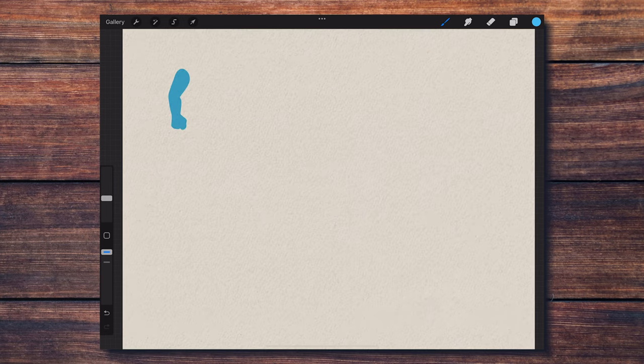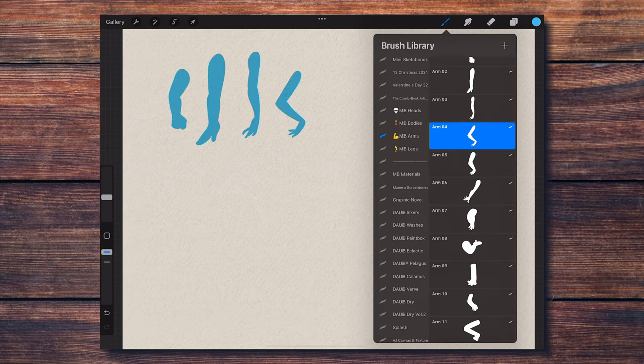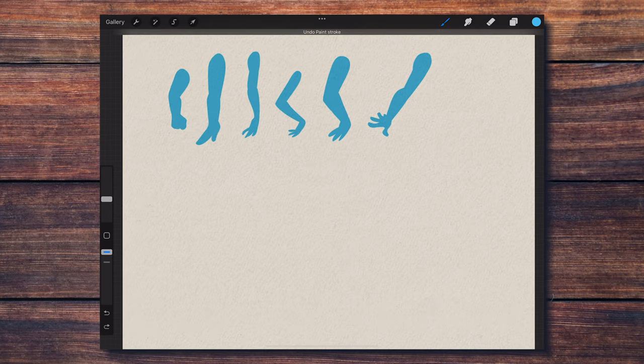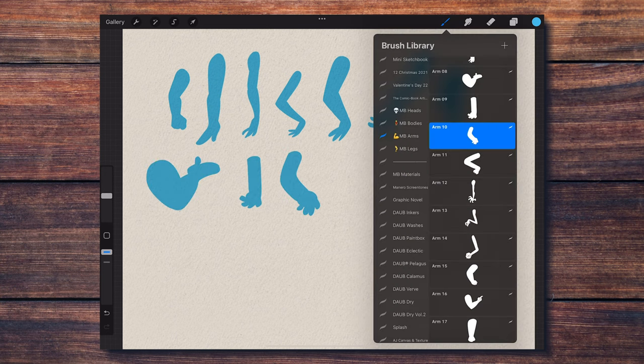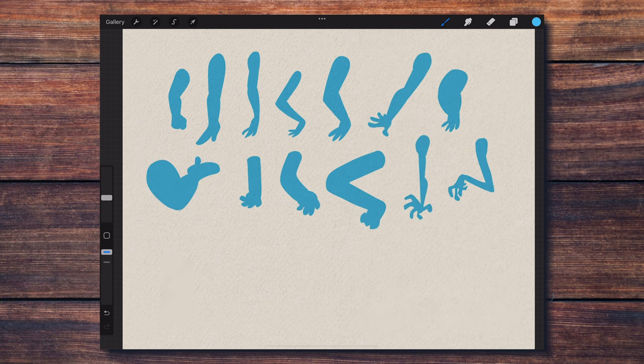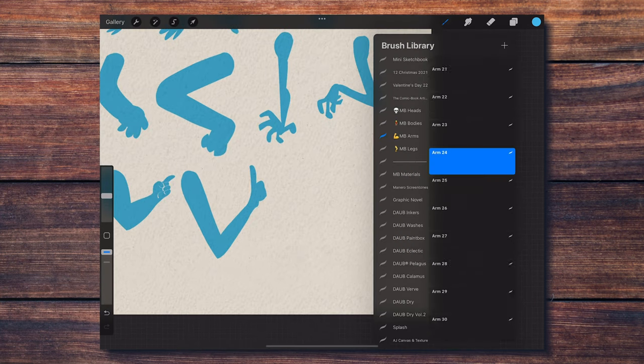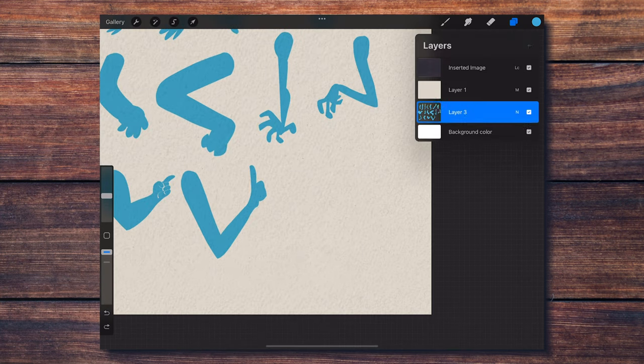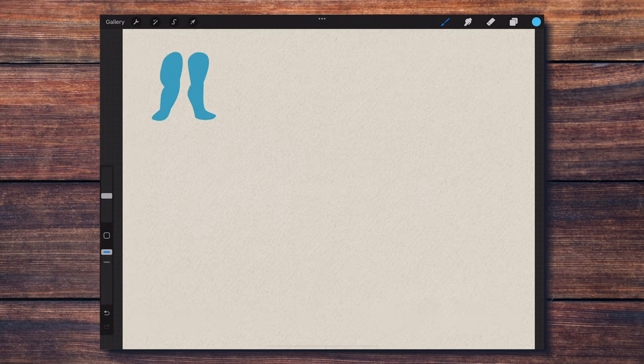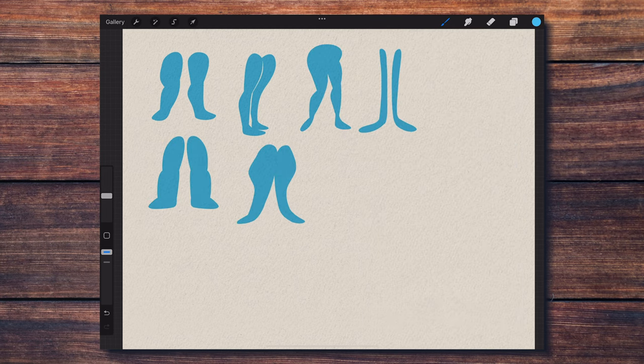The same goes for the arms, with 30 different versions to choose from. And finally, there are 30 different pairs of legs as well.